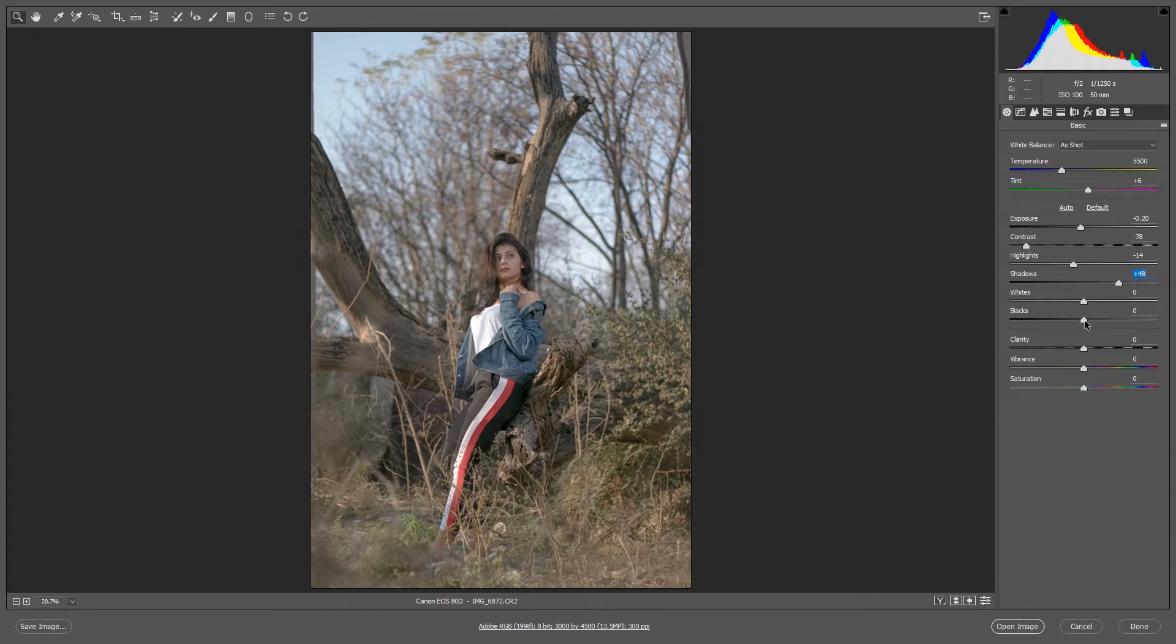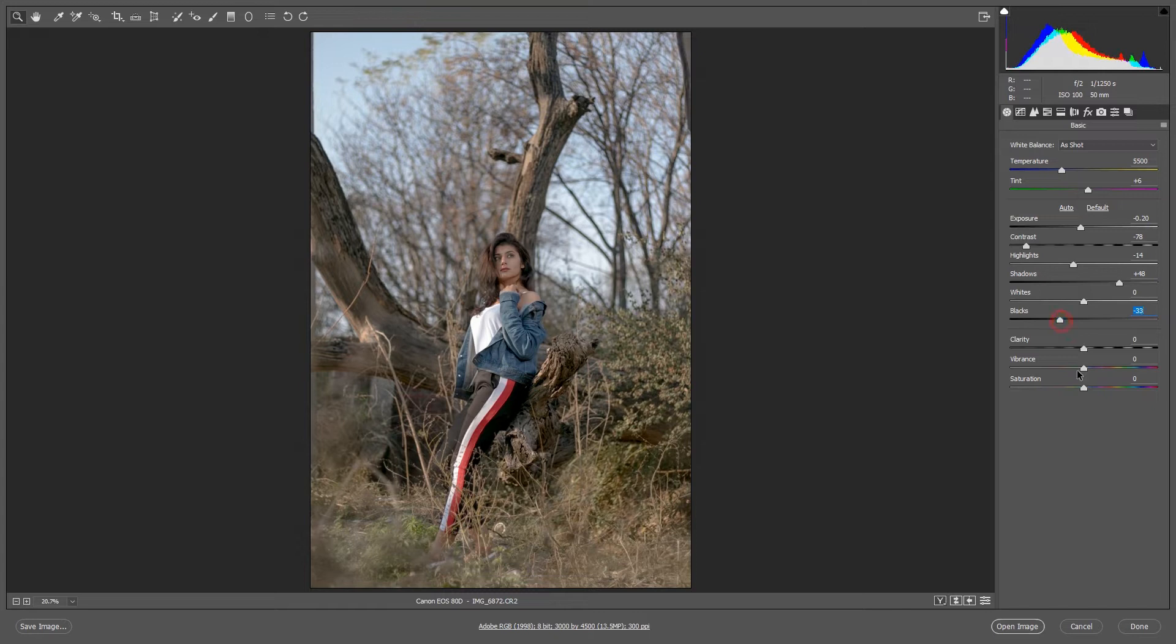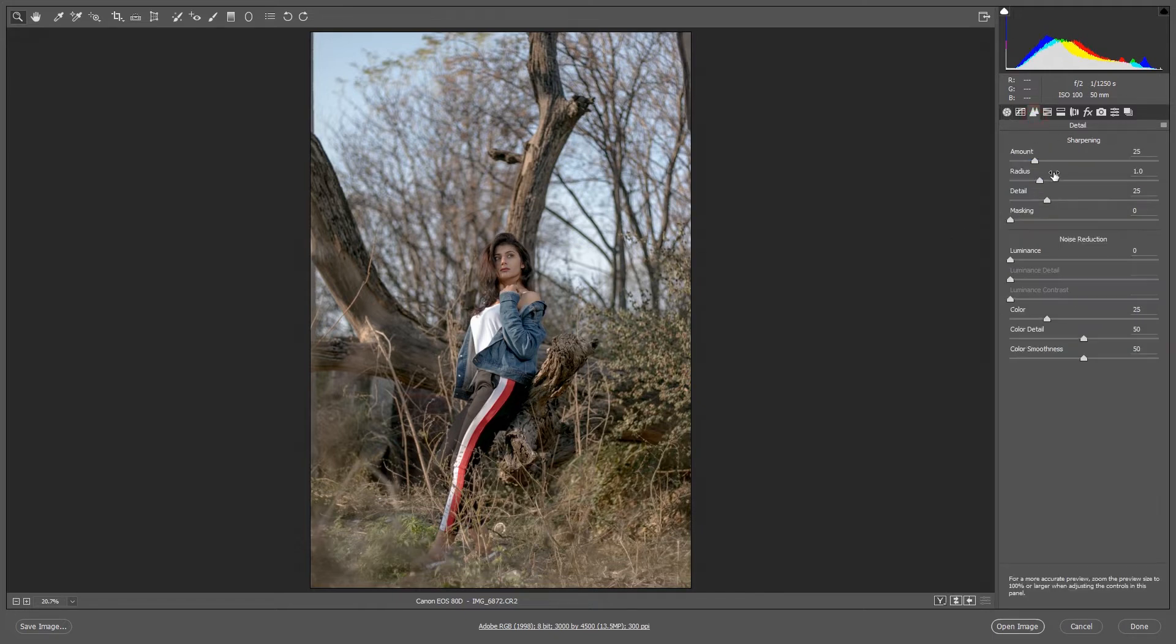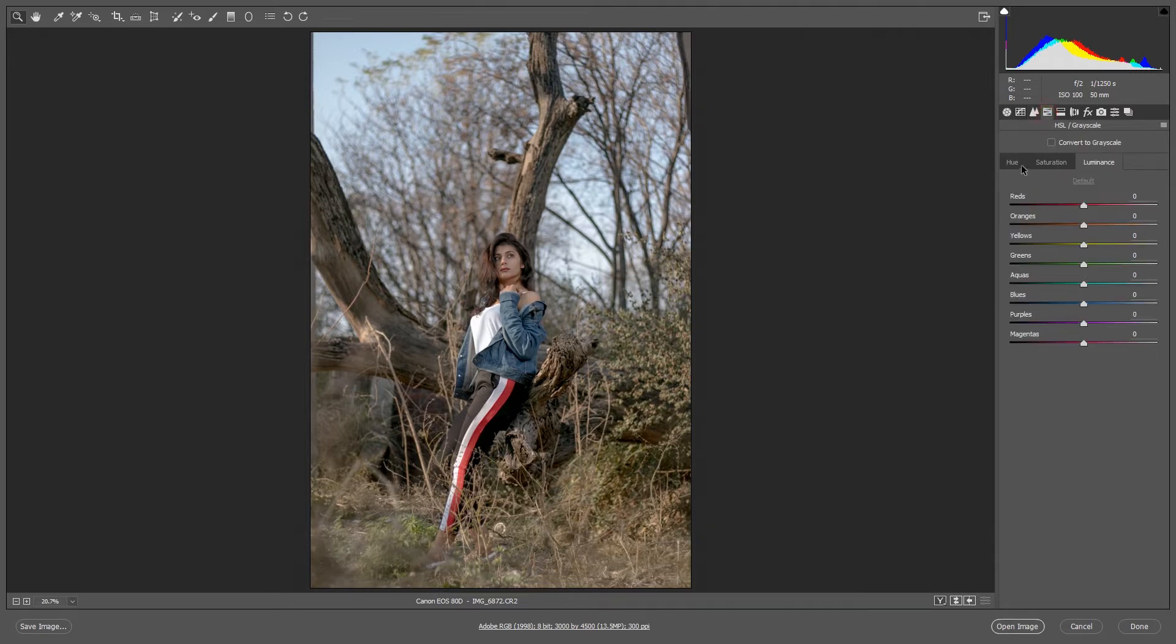And after that, white will be similar like this, yeah zero, and the black will be decreased. And after that, clarity increase, yeah 15, 13, yeah it's okay.